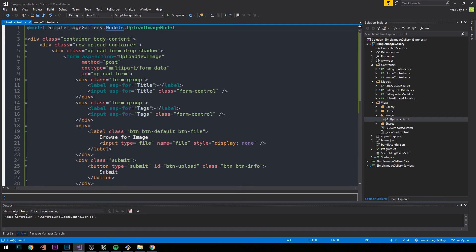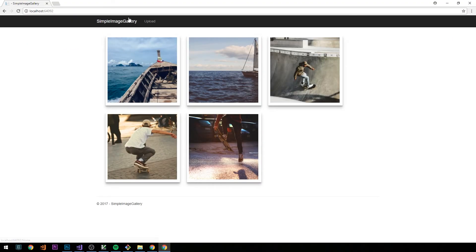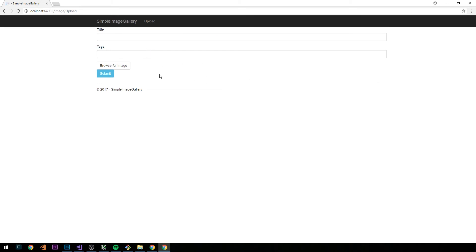Let's fire up the server and take a look. If we click Upload we can see our simple form. There's no custom styling yet, so I think I'll add a little bit.